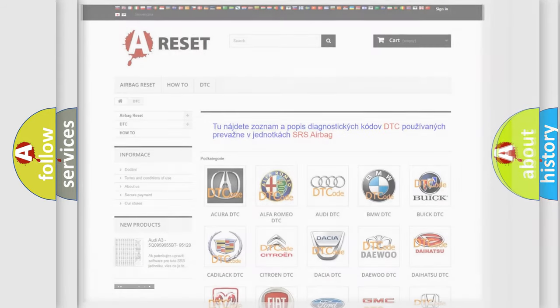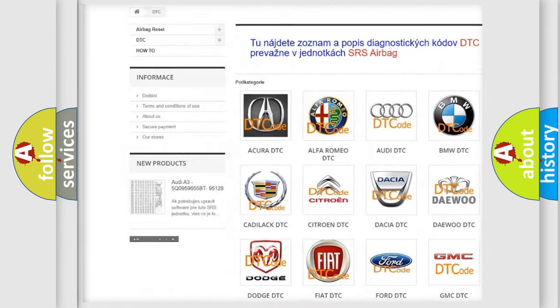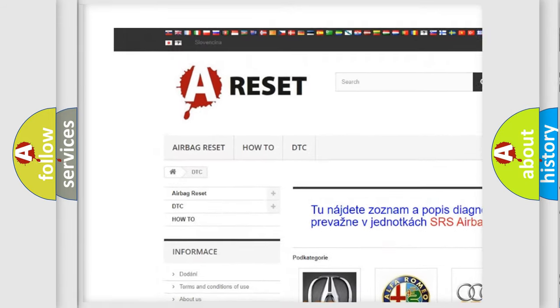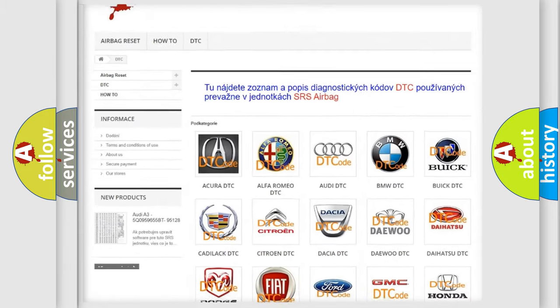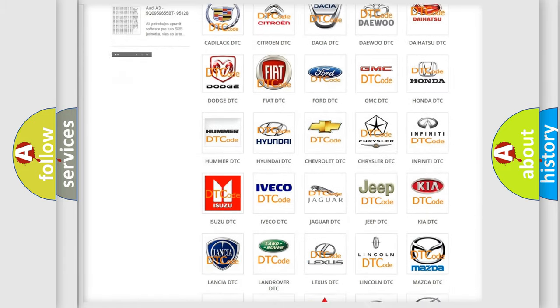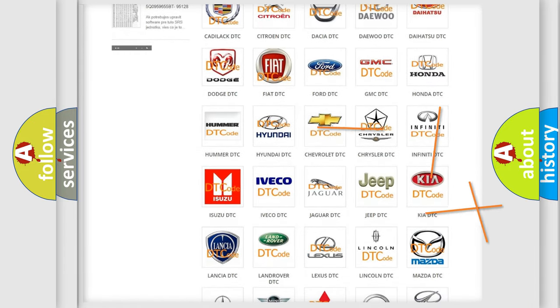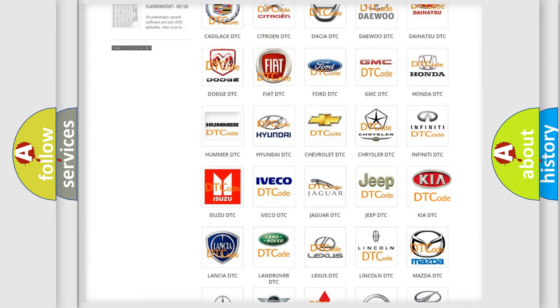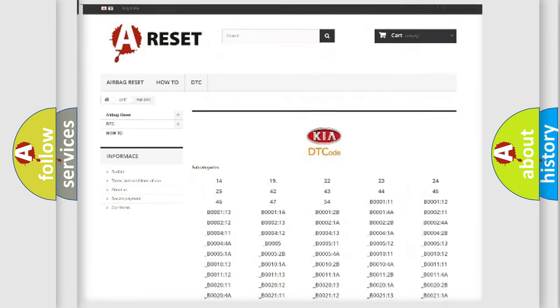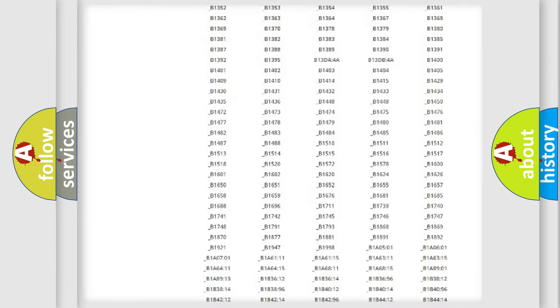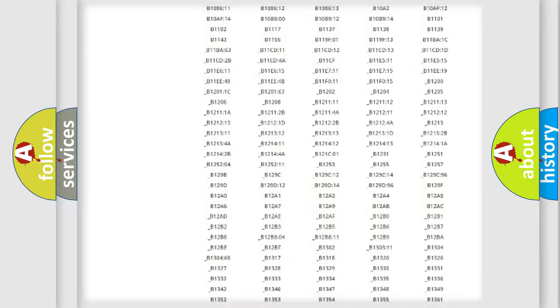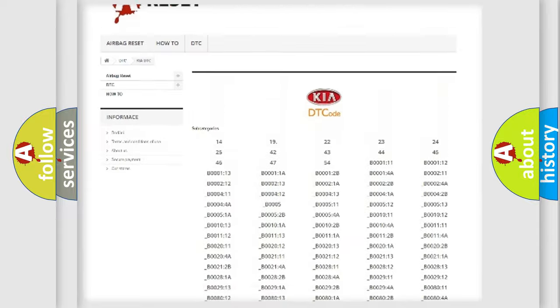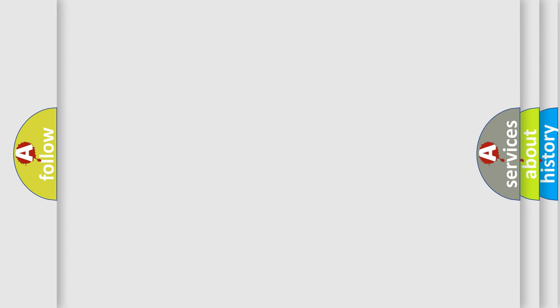Our website airbagreset.sk produces useful videos for you. You do not have to go through the OBD2 protocol anymore to know how to troubleshoot any car breakdown. You will find all the diagnostic codes that can be diagnosed in KIA vehicles and many other useful things. The following demonstration will help you look into the world of software for car control units.